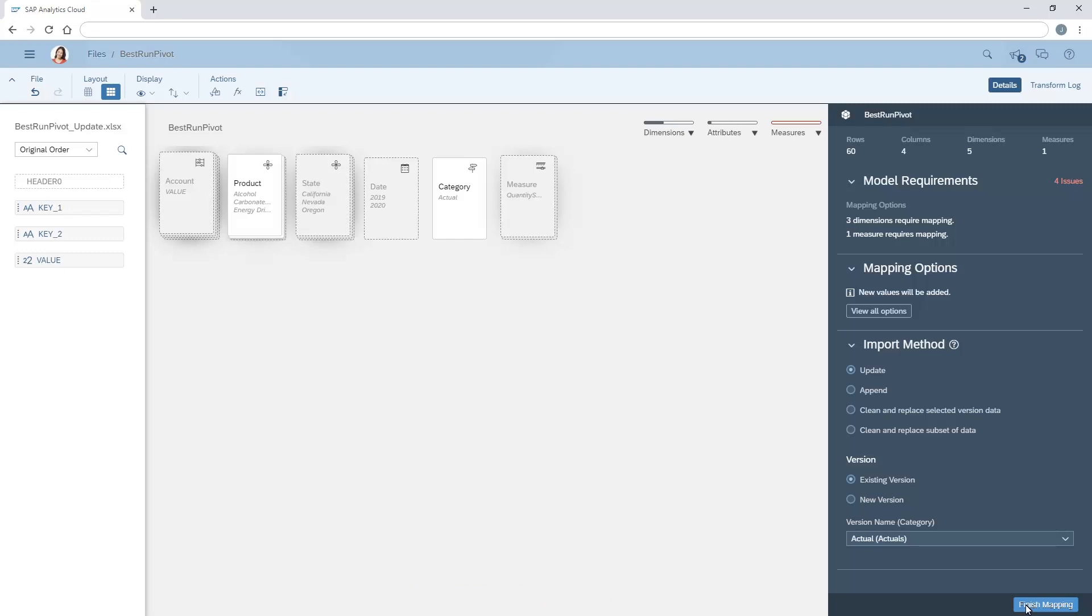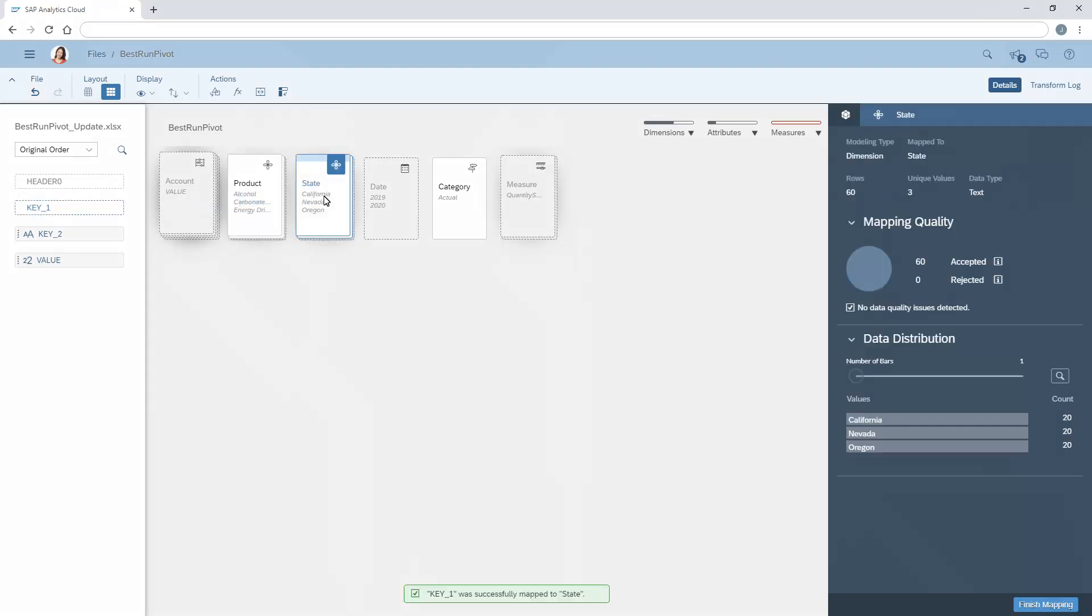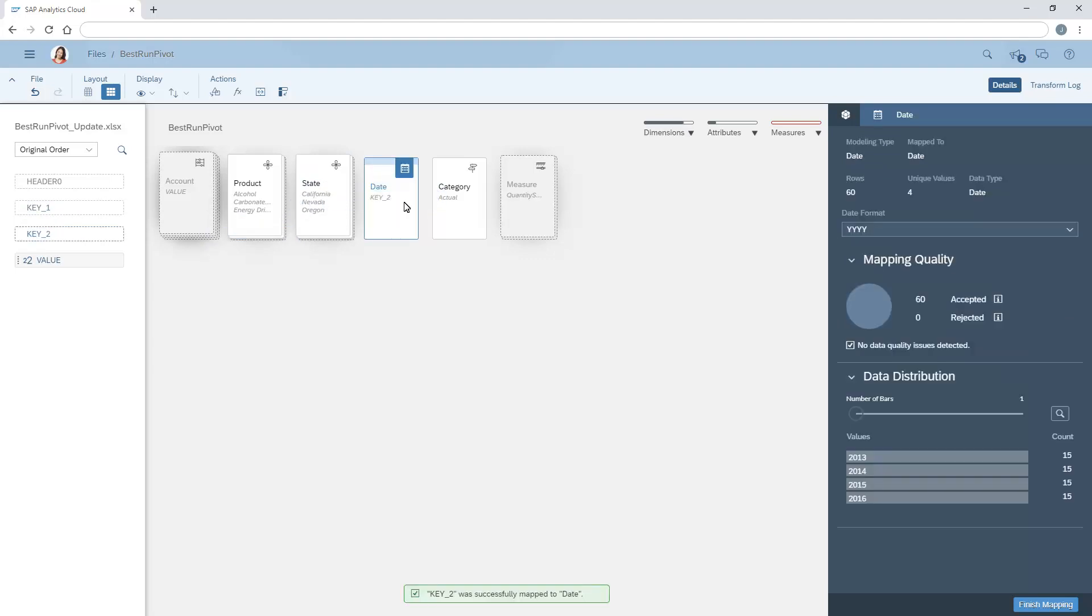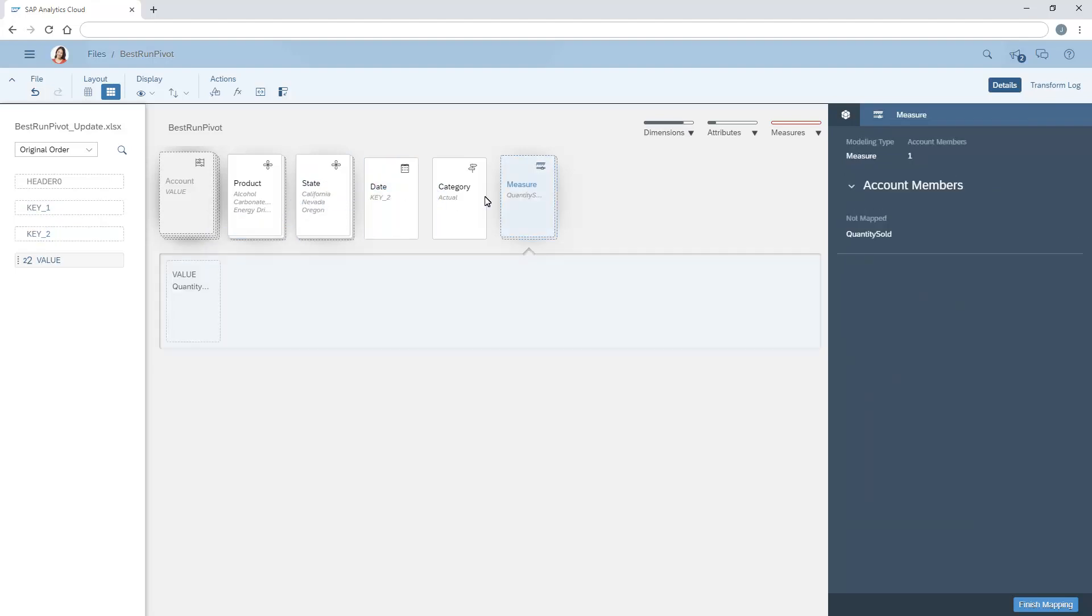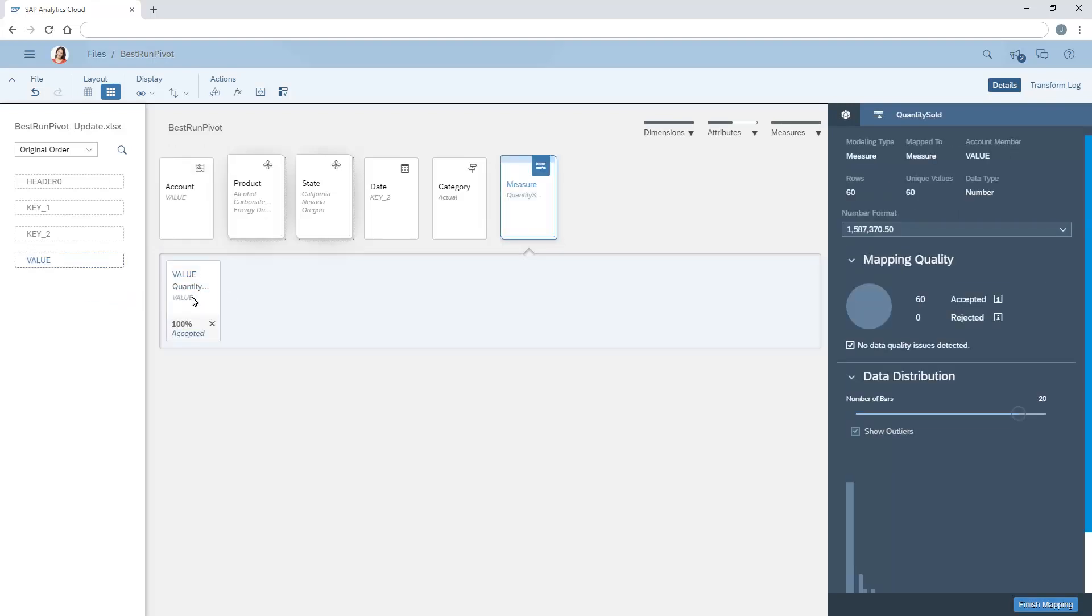Once we've converted the columns to rows, we can map the new set of columns to the existing dimensions and measures and complete the import process.